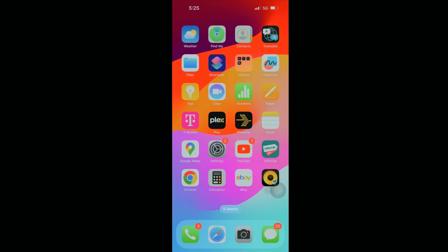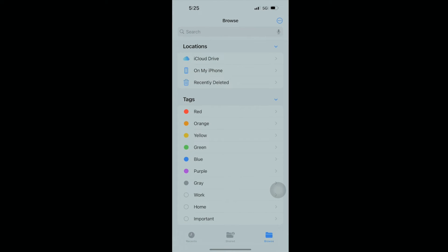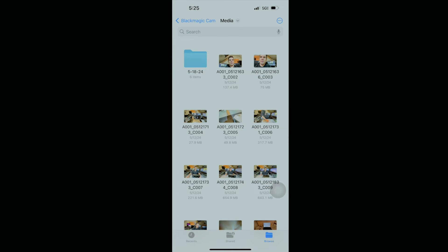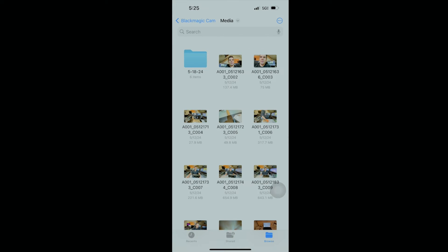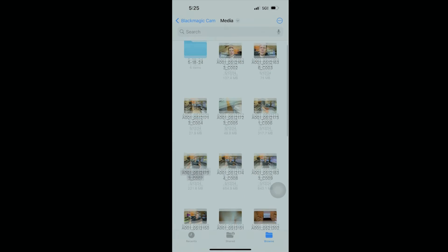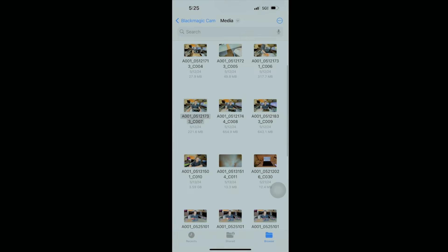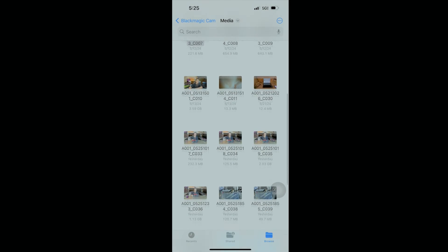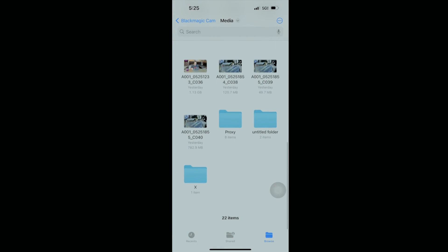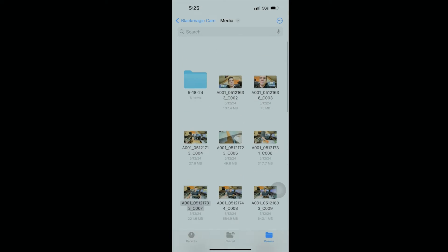So the first thing you're going to want to do is know where your, where the Blackmagic software stores the video files. So you're going to click on, on my phone, and it's just in Blackmagic cam. It's going to be in media, and it'll be these various different, so you can kind of see the files I've made in the last couple of days. It'll be among these files. It'll be the newest one that you see.